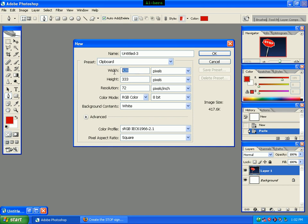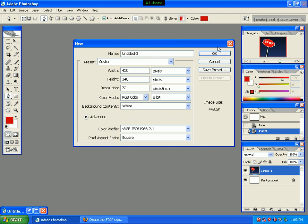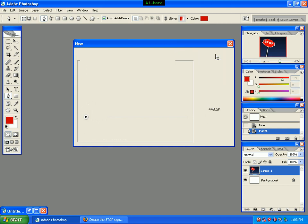The width is made of 45 pixels. The height is made of 340 pixels. We will click the RGB mode and the background content is white and click the OK button.